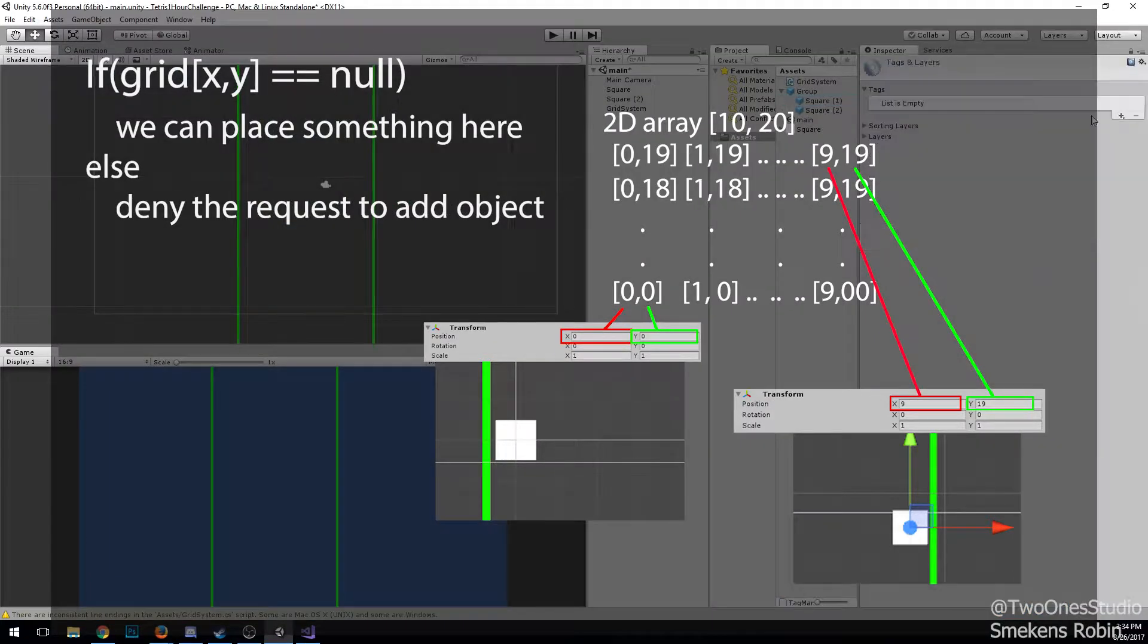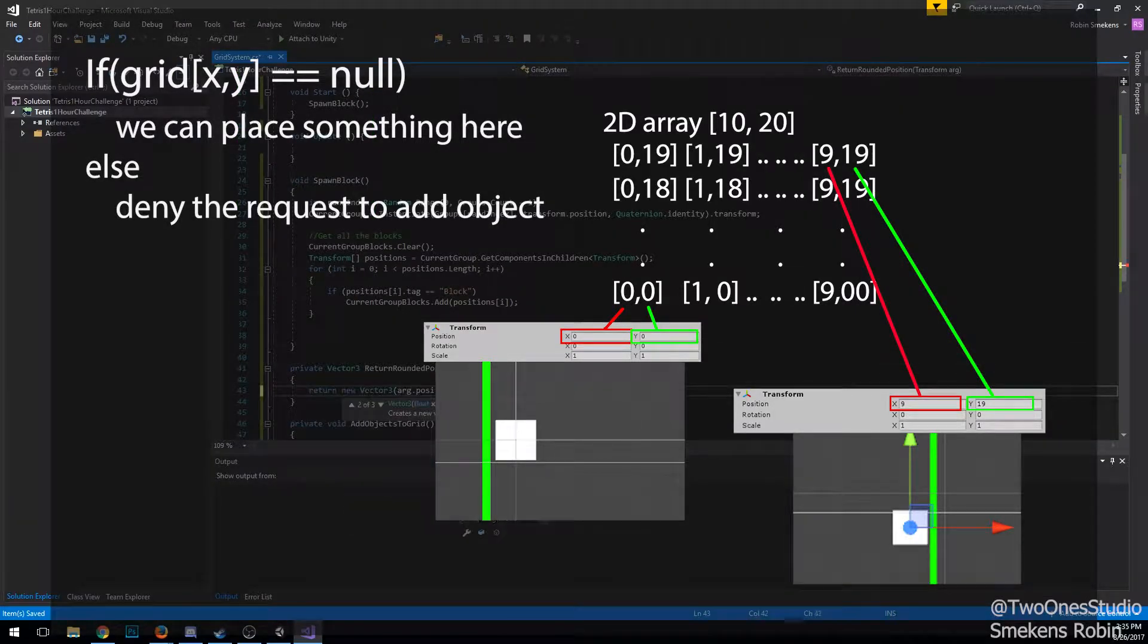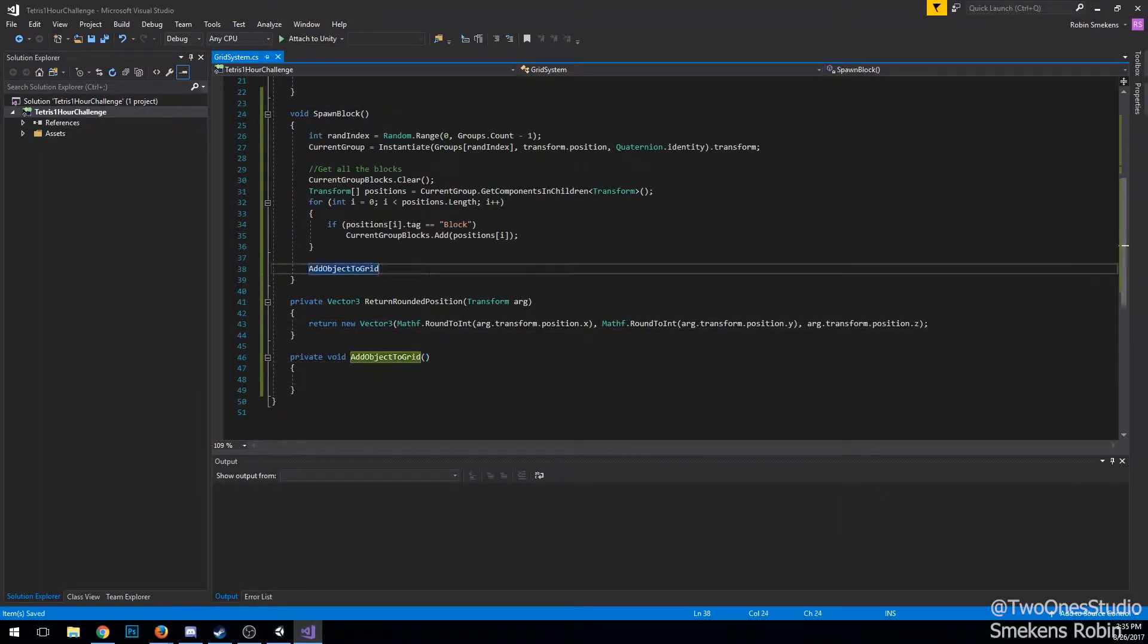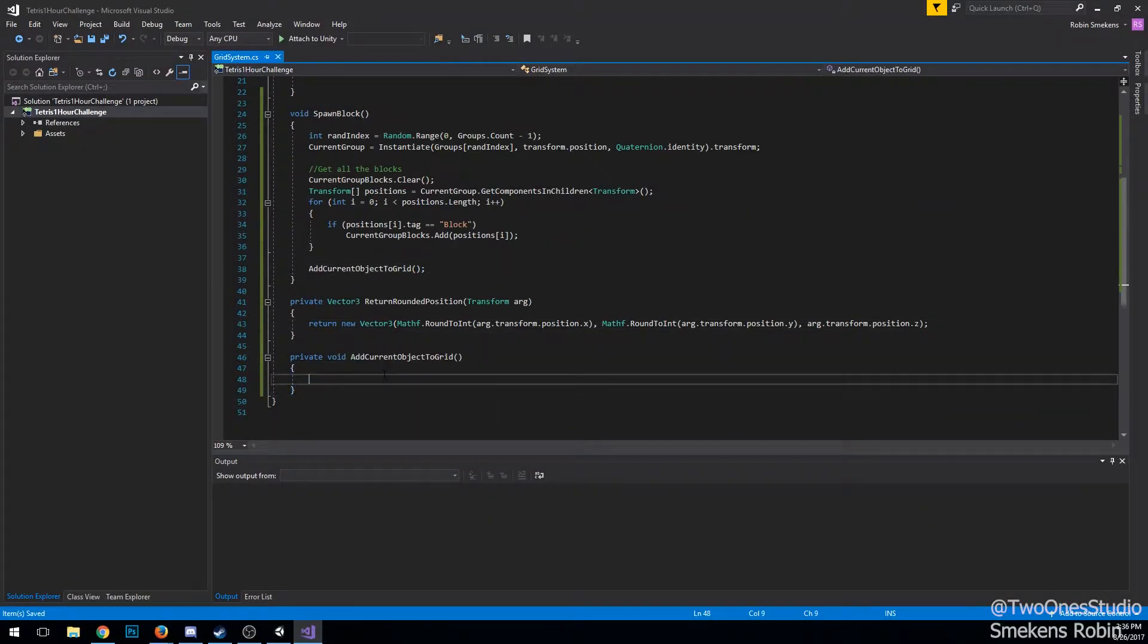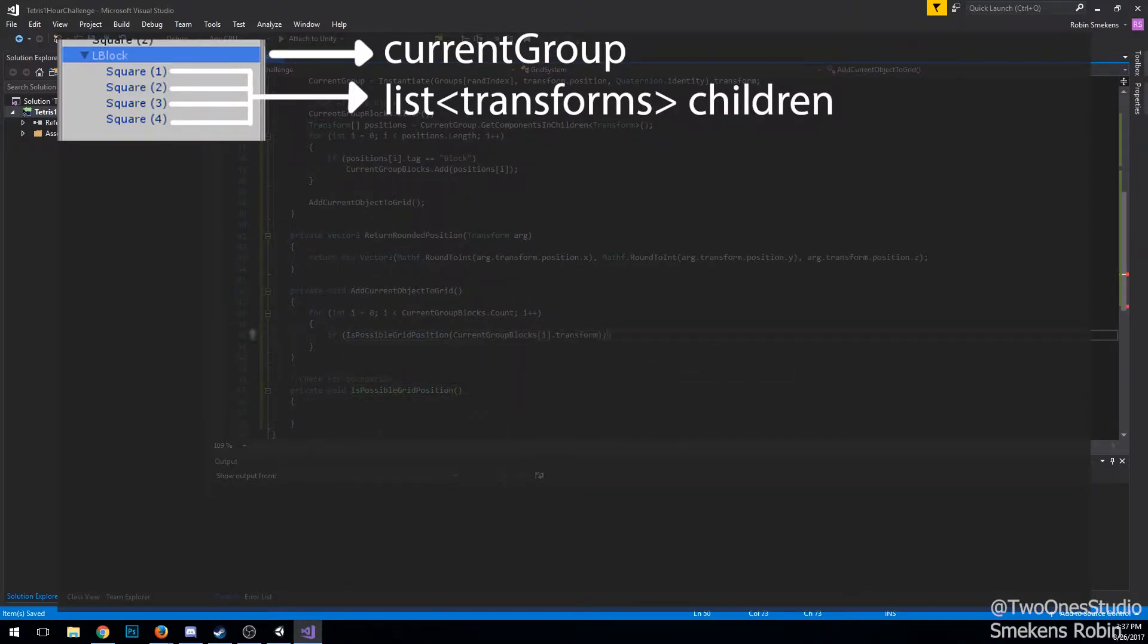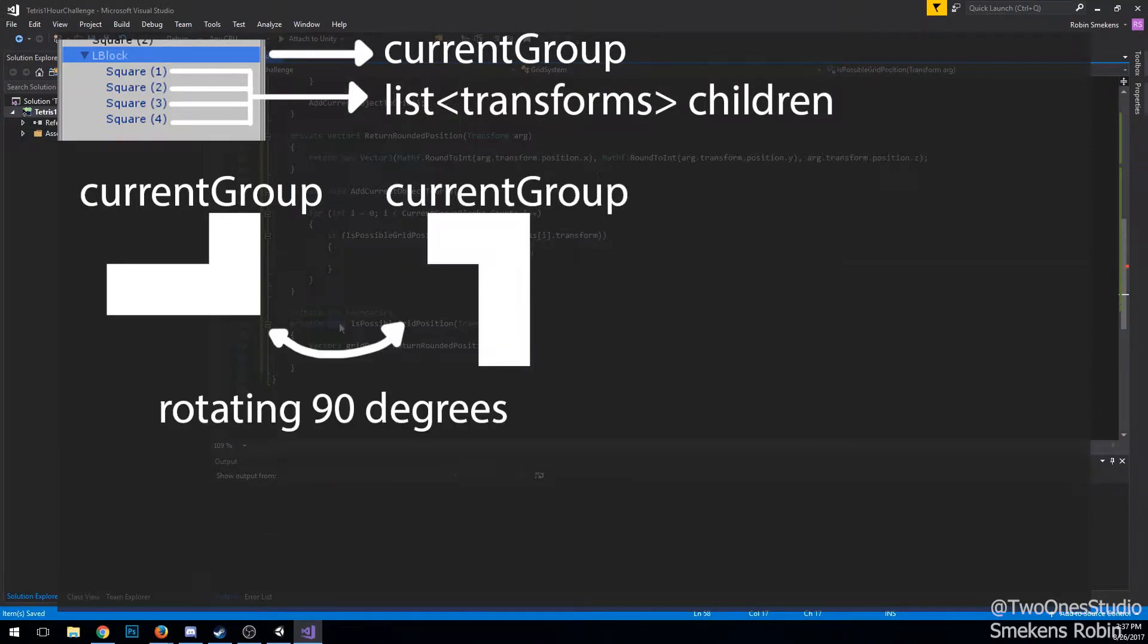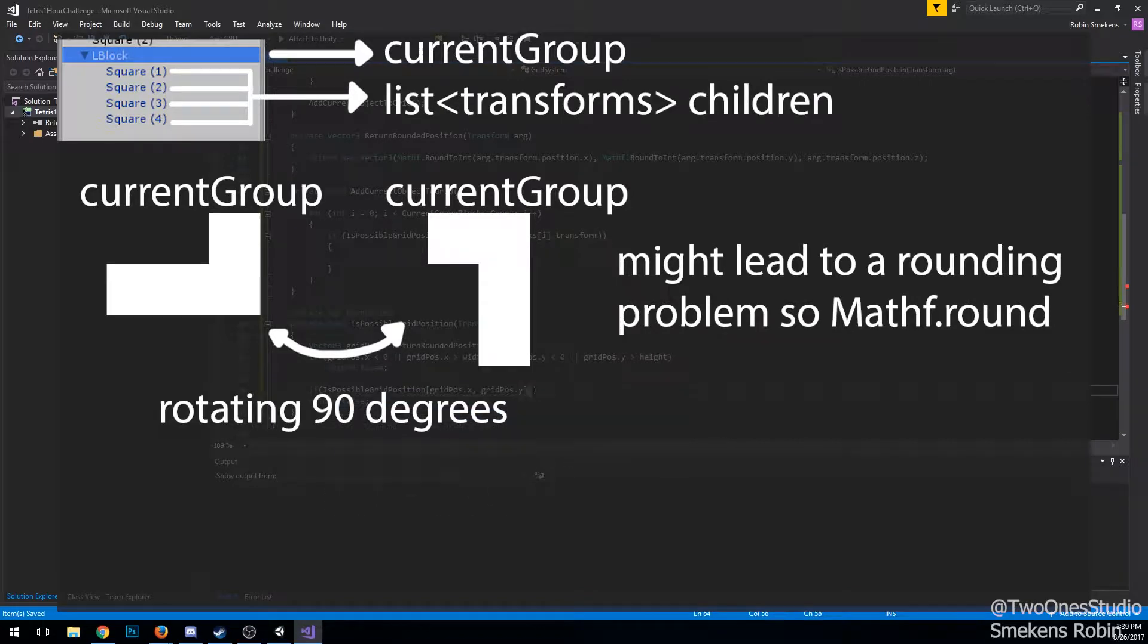Whenever I spawn a new block, I store it in a current group transform and I store all the child objects, all the blocks, into a list. If we apply rotation on the group object which is the parent, we might get rounding issues in the child blocks. So I defined a rounding function which returns the rounded position using MathF.Round.